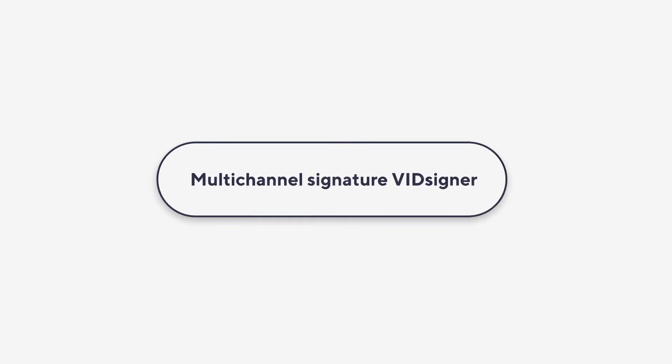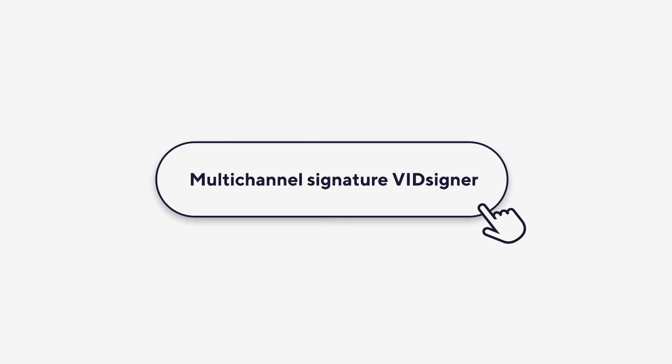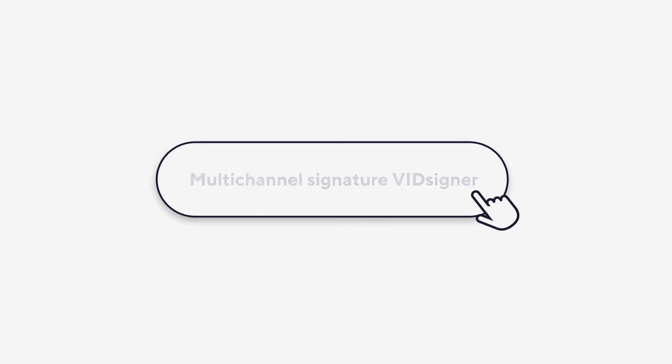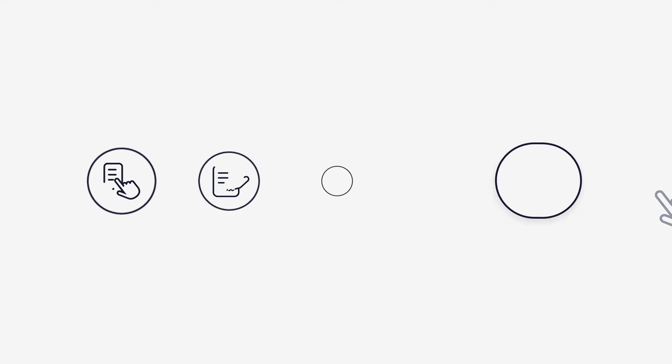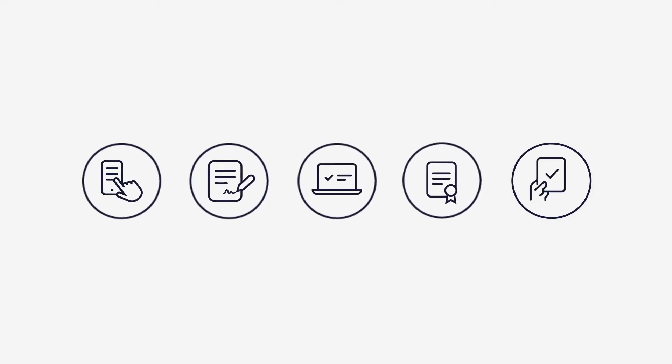The VidSigner Docs platform allows you to use and combine all VidSigner signature types. Just choose the channel that best suits your needs.